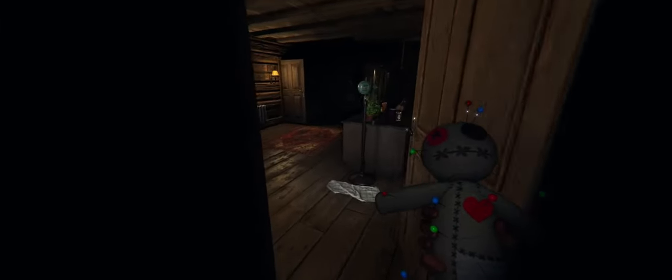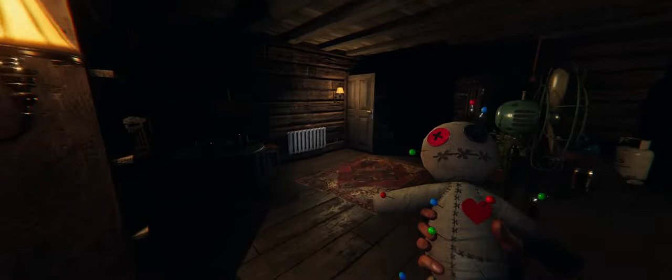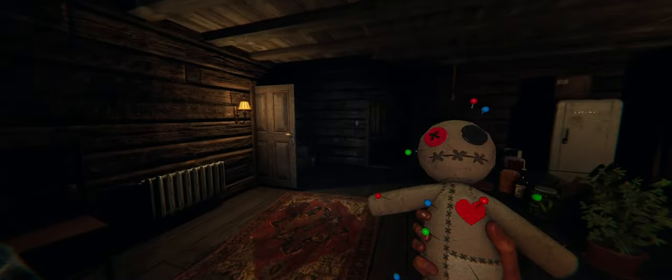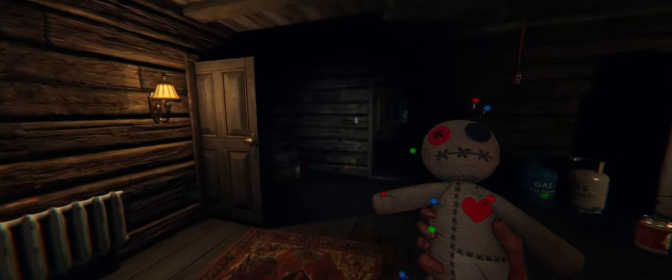Has anyone found a cursed object? I have. He's my little buddy.